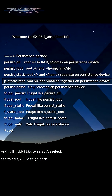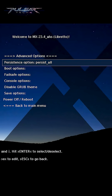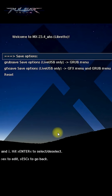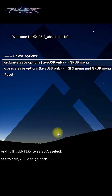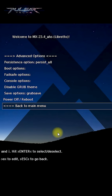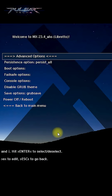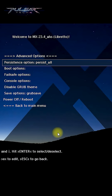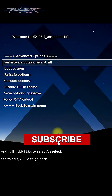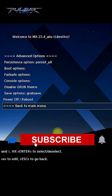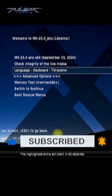I would just choose persist all — that should be good for most users. After that, go to save options, choose GRUB save, and press enter. Go back to the menu and then go to advanced settings. As you can see, persist all is already saved, so we can go ahead and start using this live USB.